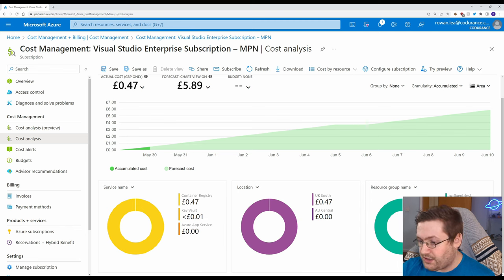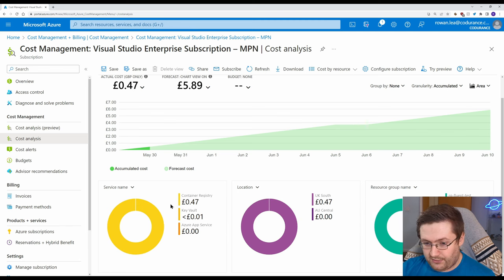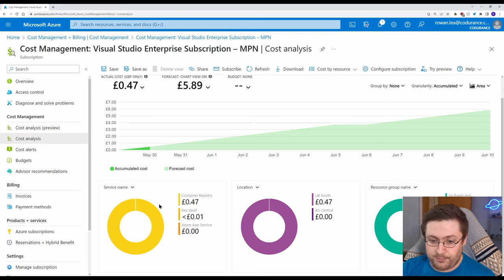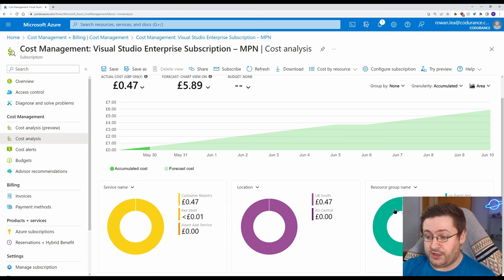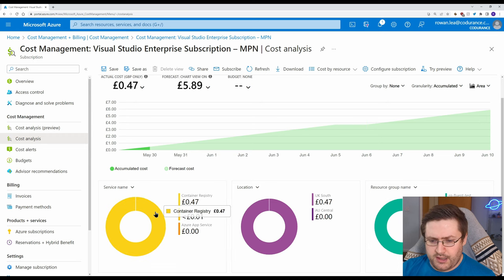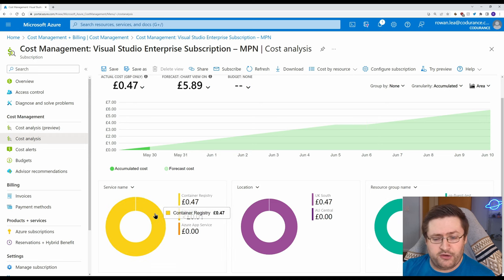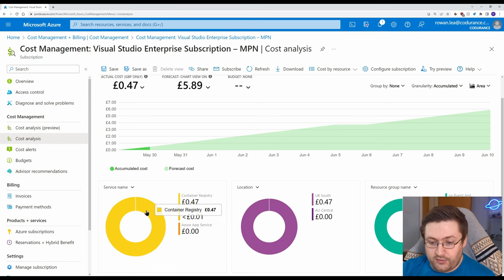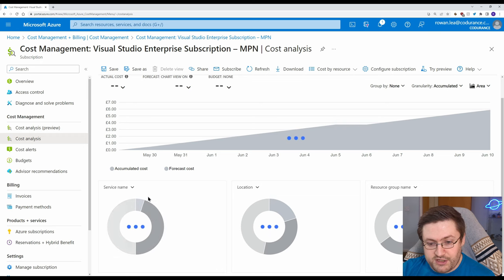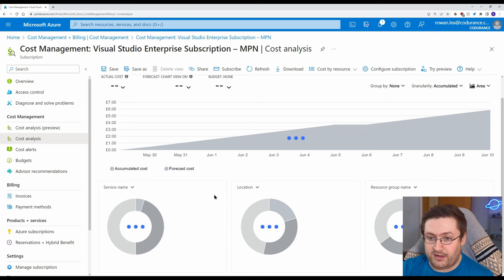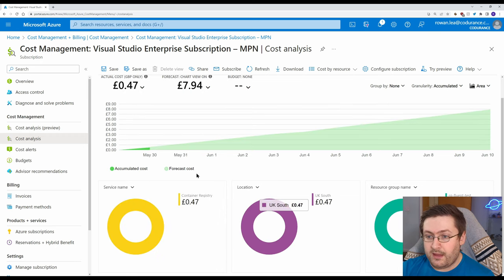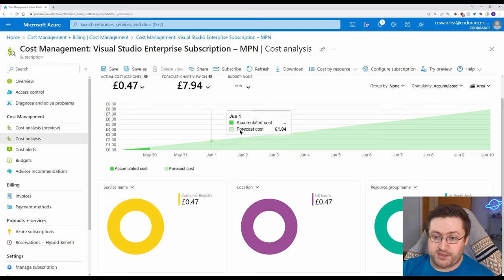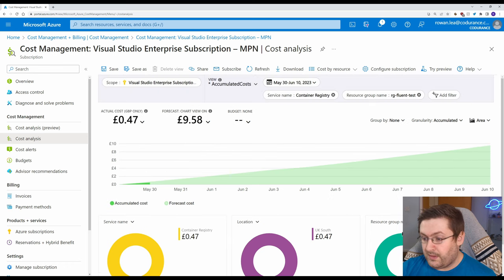So at the moment I don't actually have lots of stuff going on here but the more services, locations, resource groups you have it's going to show more things on this chart and then you can select which one to drill down into. So if we go to our container registry on the service name we can look at basically all of our container registries and then it's going to show us the breakdown specifically for that.